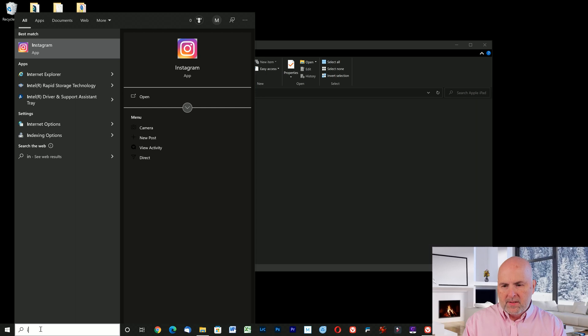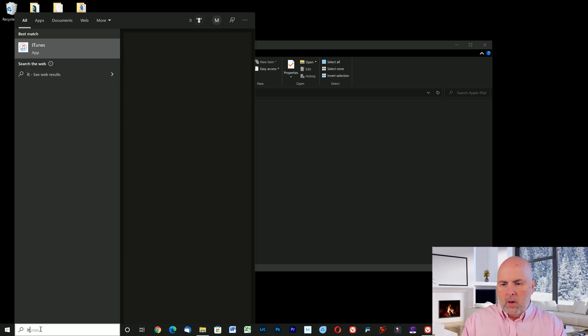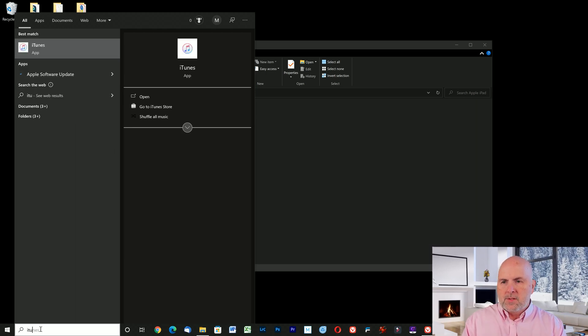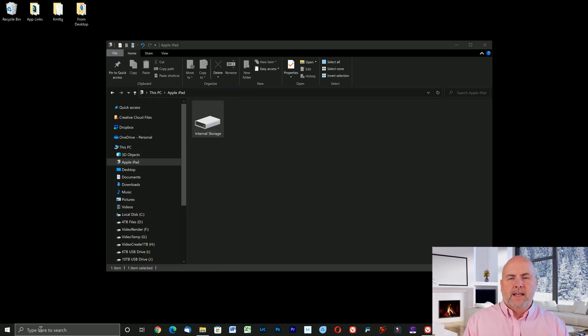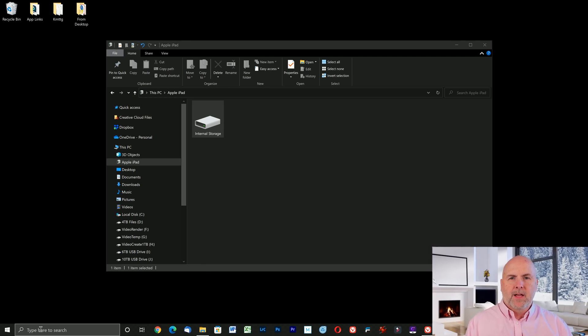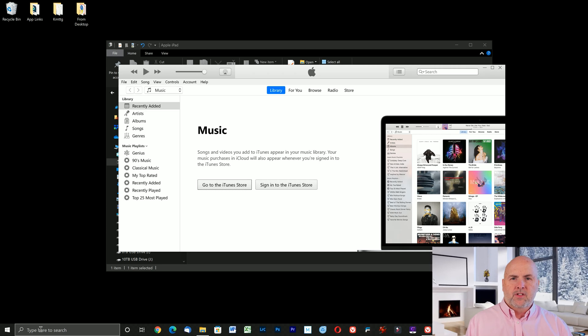What you need to do is open iTunes. If you do not have iTunes installed, go ahead and download it. It's a free application available at apple.com. Once you have it downloaded, install it and open the application.